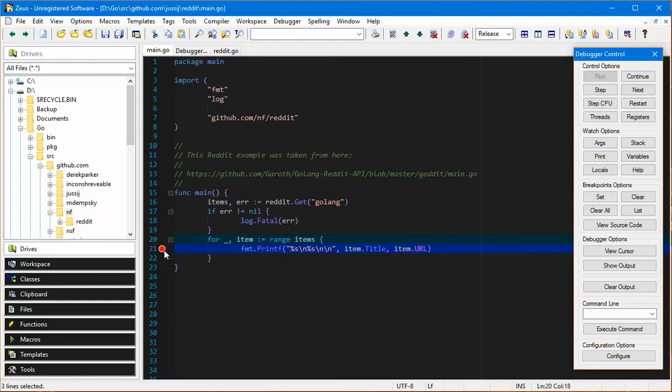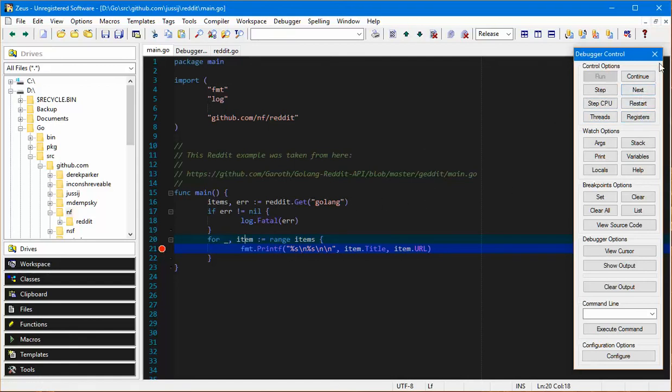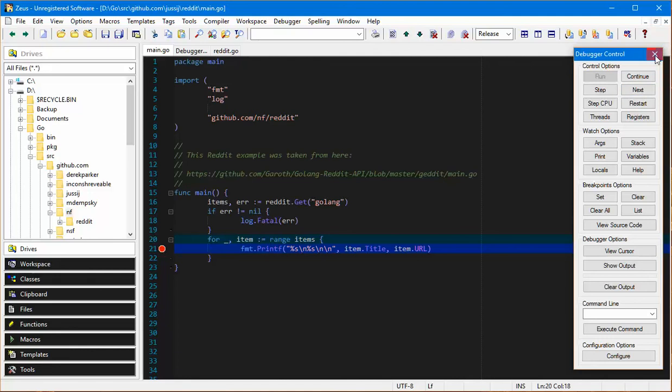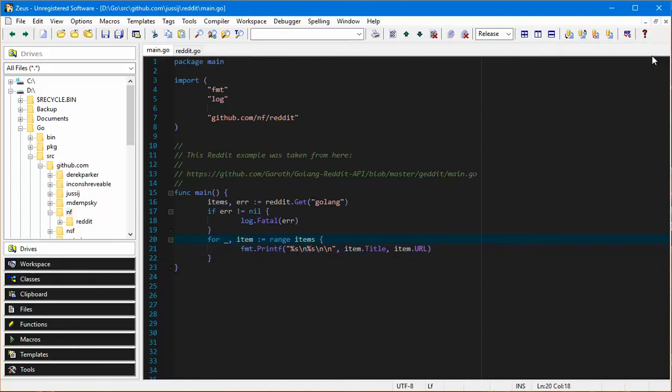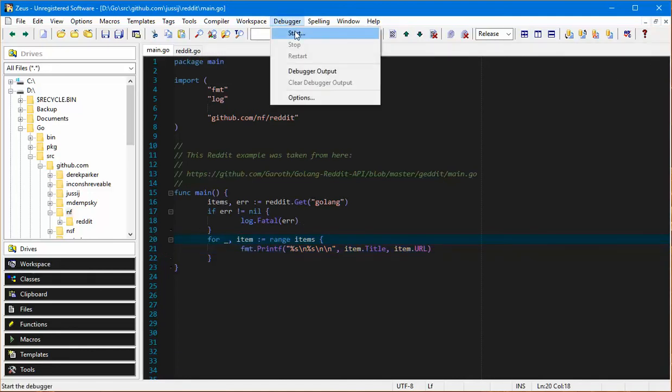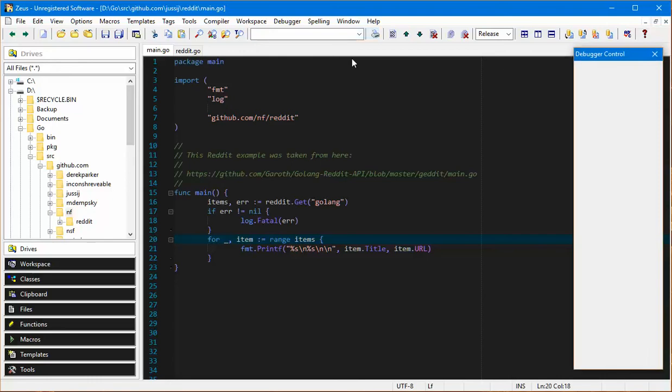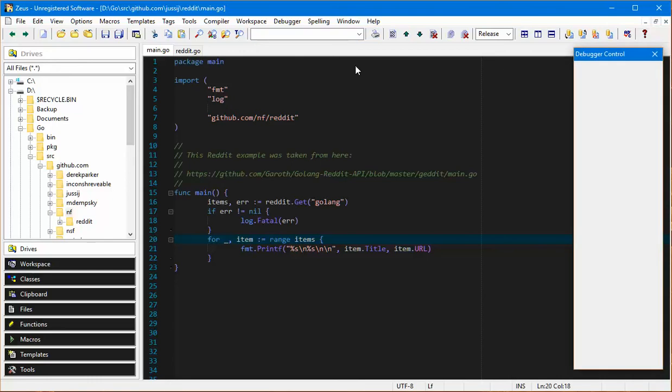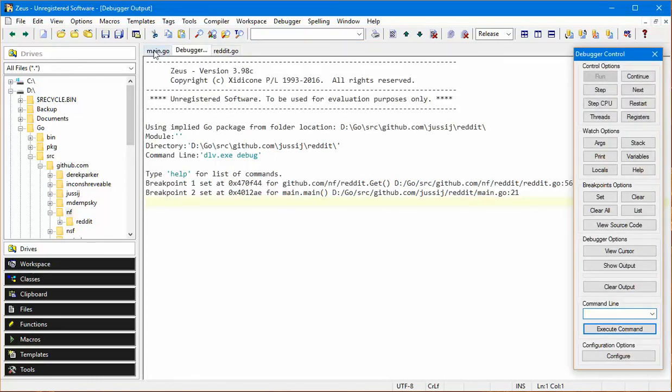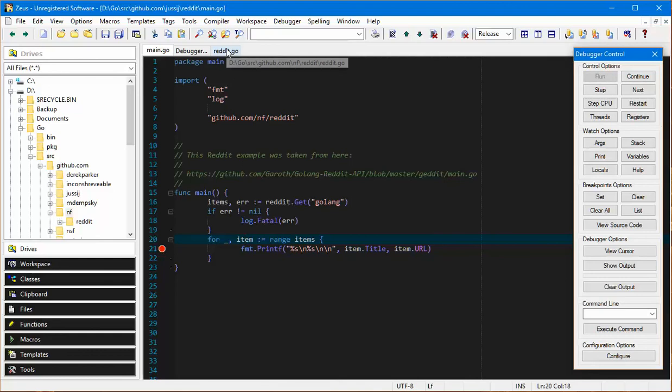One of the nice things, it does actually remember its breakpoints. So if I do a restart for example or if I actually just shut down the debugger, you can see the breakpoints have gone. If I do a debugger start again, it remembers the breakpoints that it had set. It just means you don't have to reset and set breakpoints continually.